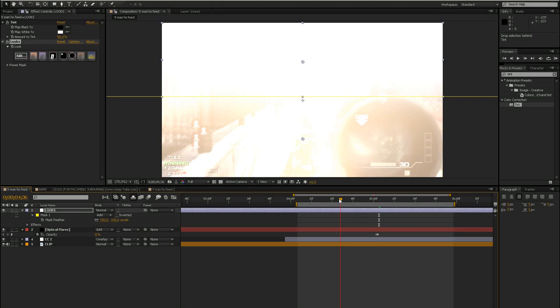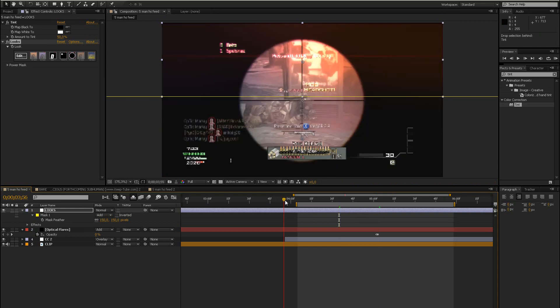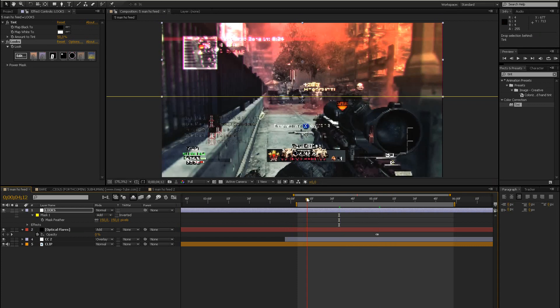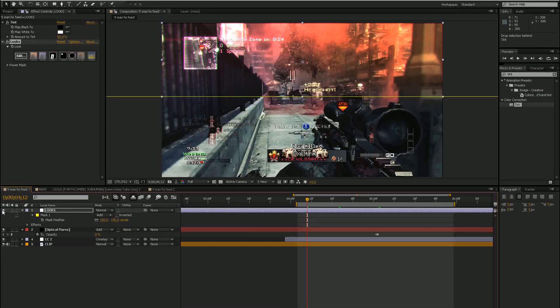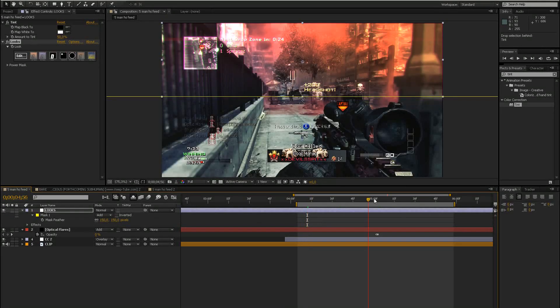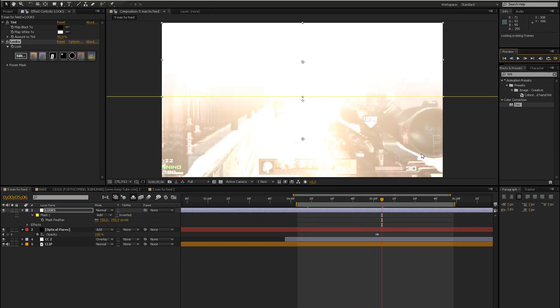And then let's enable the optical flares again. So if you don't want this effect to be there all the time, then keyframe the opacity. But I think this is OK if it's there all the time. I don't have a problem with that. Add some nice extra to the color correction. Okay, let's just preview this again.